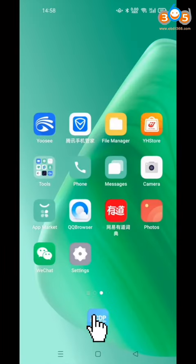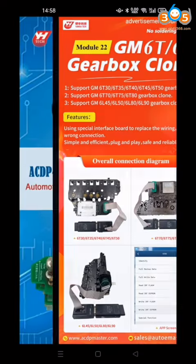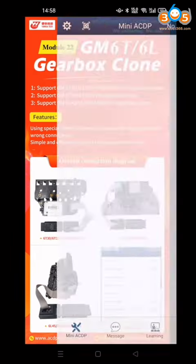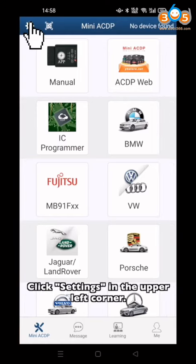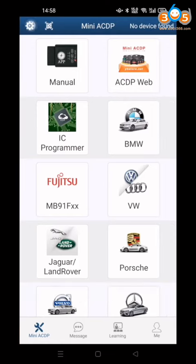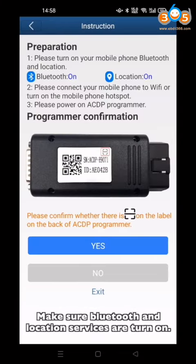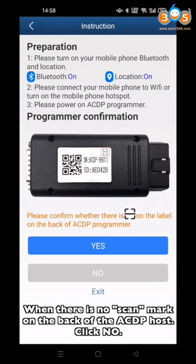Open the MiniACTP app. Click Settings in the upper-left corner, then click Initial Use Settings. Make sure Bluetooth and Location service are turned on. Confirm there is no scan mark on the back of the ACDP host, then click No.